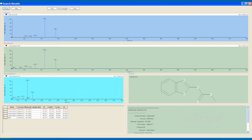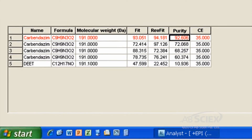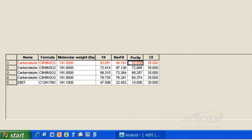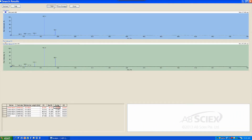Step 5: Review the Library Search Table. The key parameters of interest are the Fit, the Reverse Fit, and the Purity Score. High values for these mean good correspondence between your unknown spectrum and your library spectrum, giving you higher levels of confidence in the ID of that unknown peak.